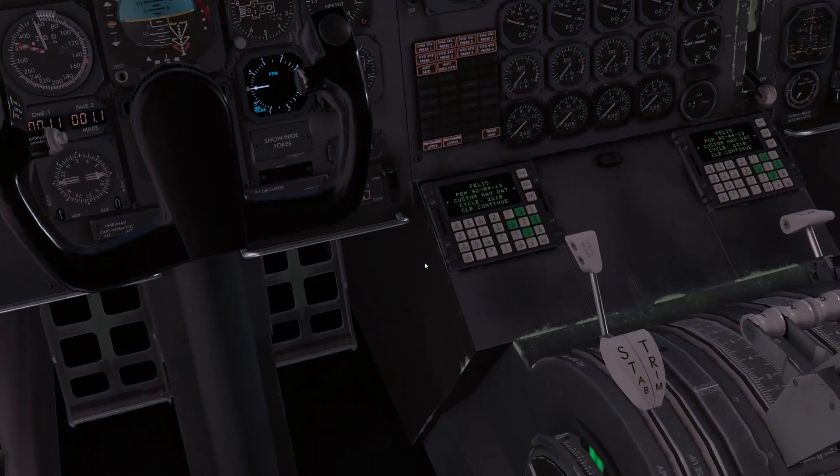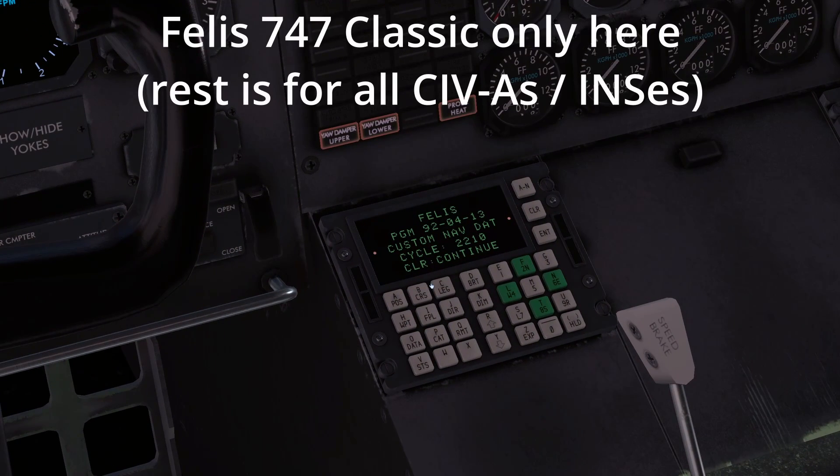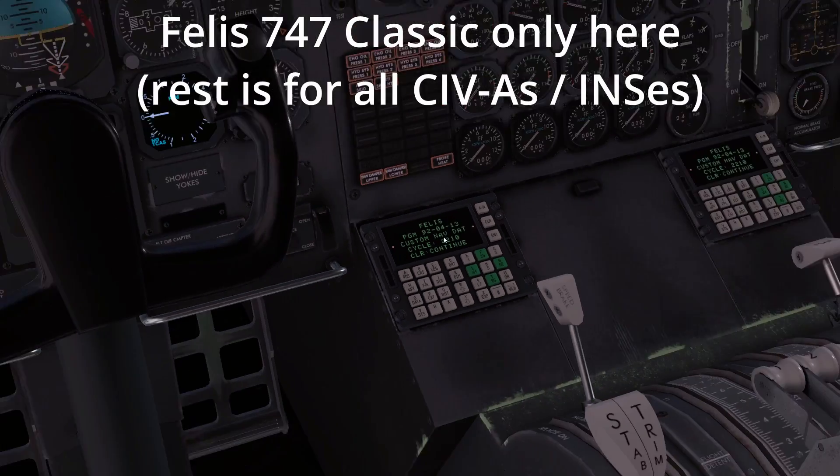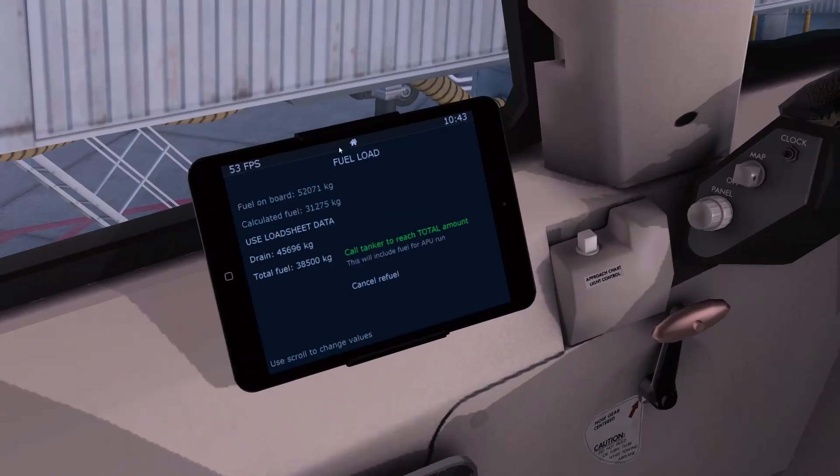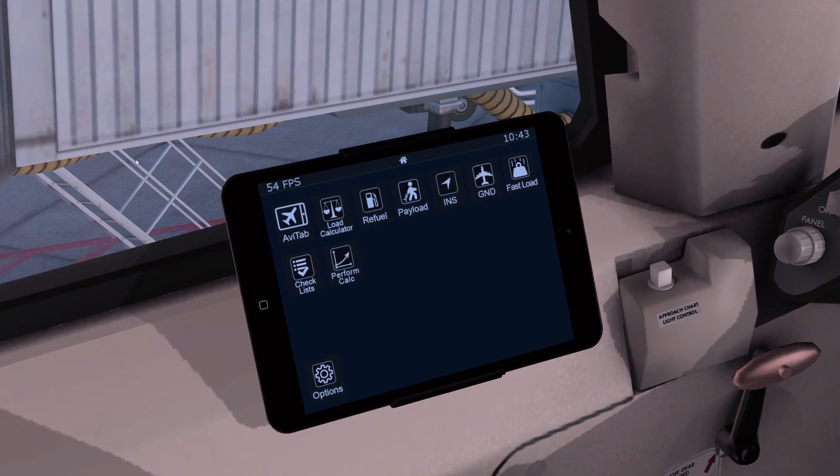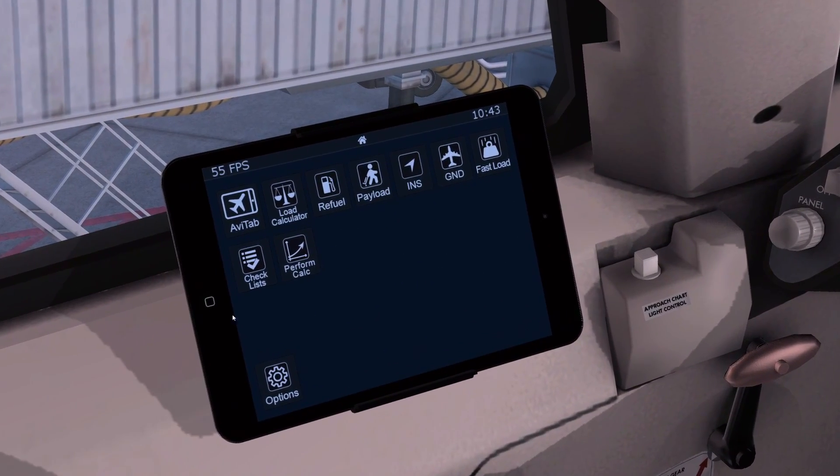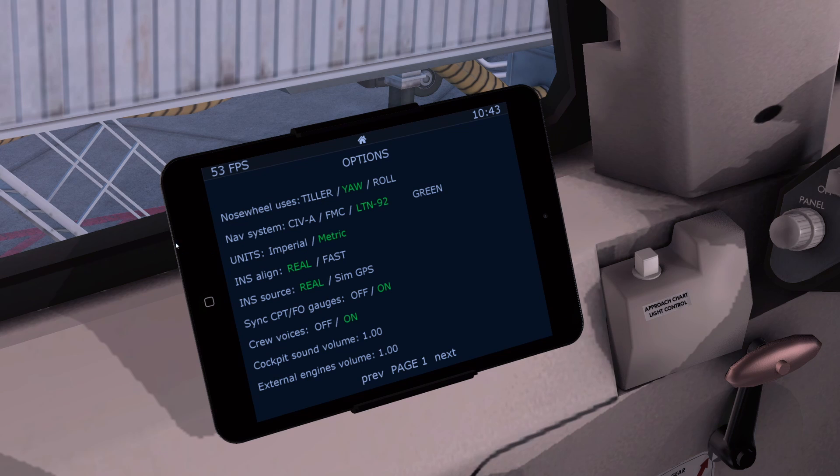We are in X-Plane in the Felis 747 Classic here, which has a very good simulation of the INS. As you can see, this is what it will load up into the LTN, which is a new feature that Felis brought in recently. Most of this will apply to all aircraft.